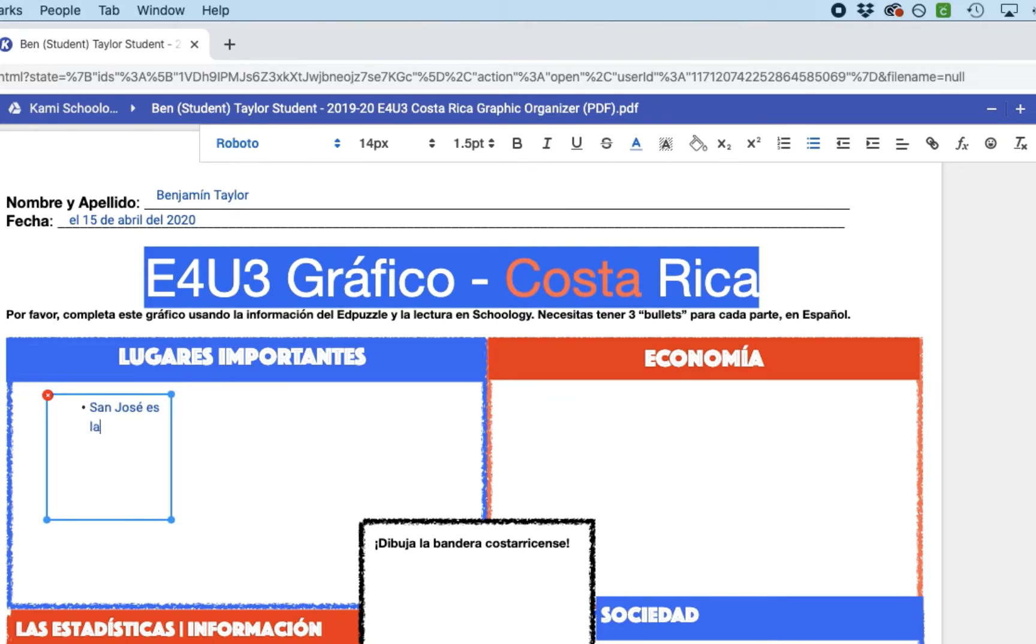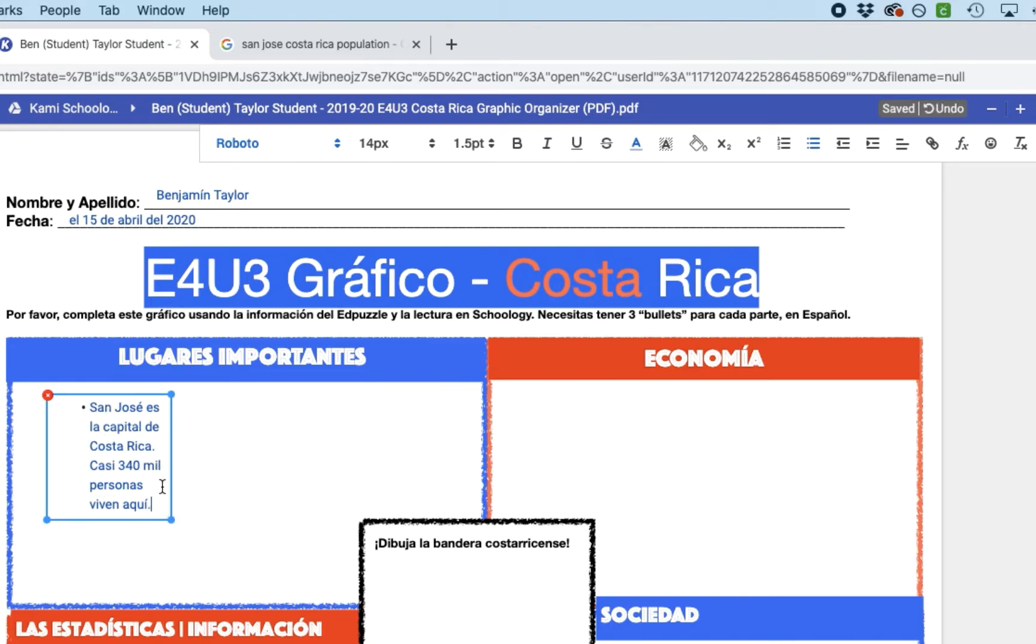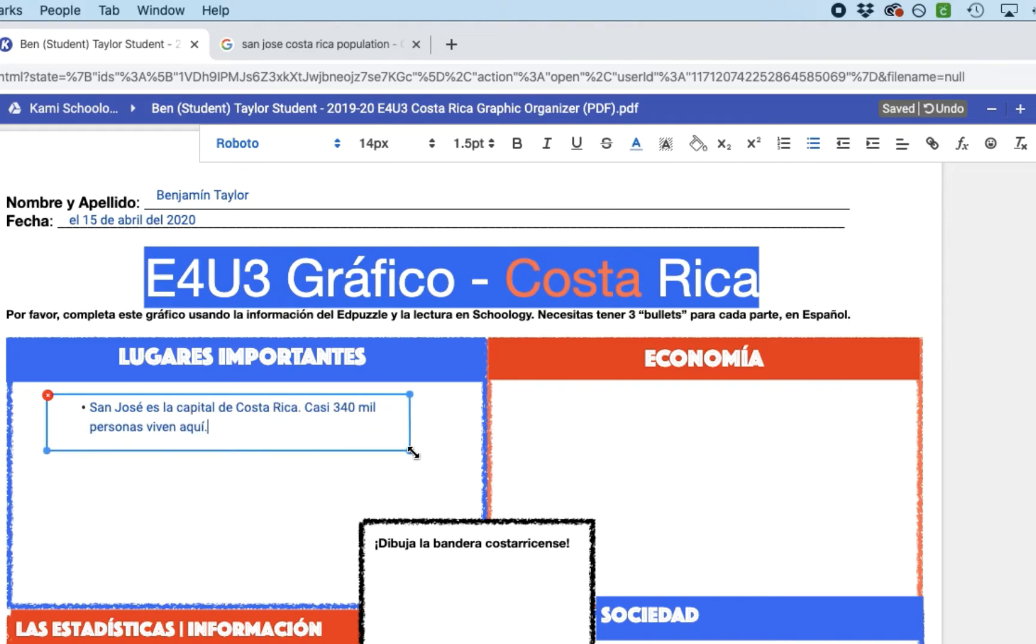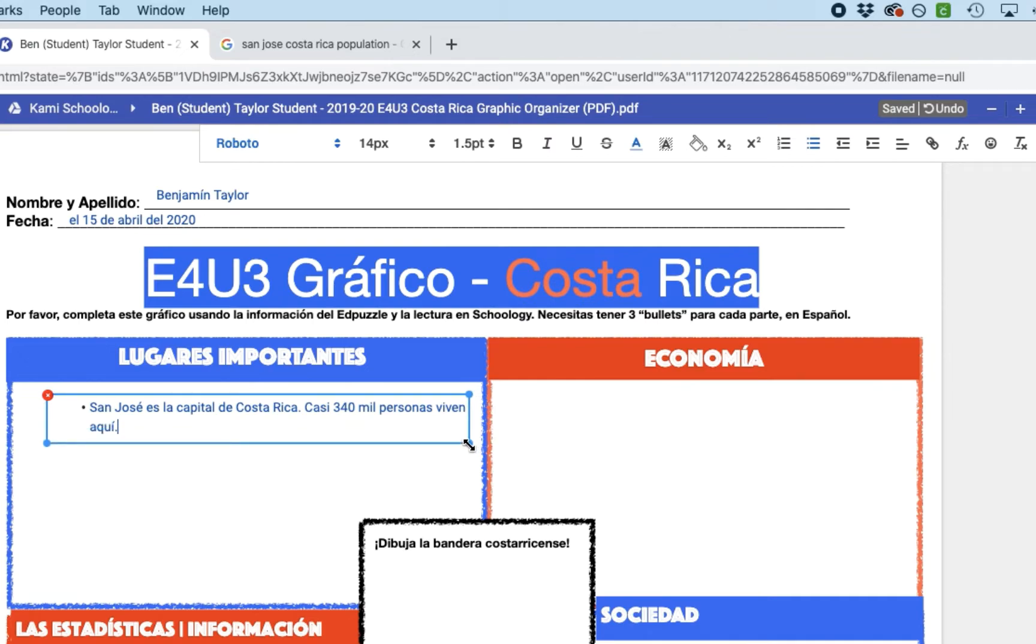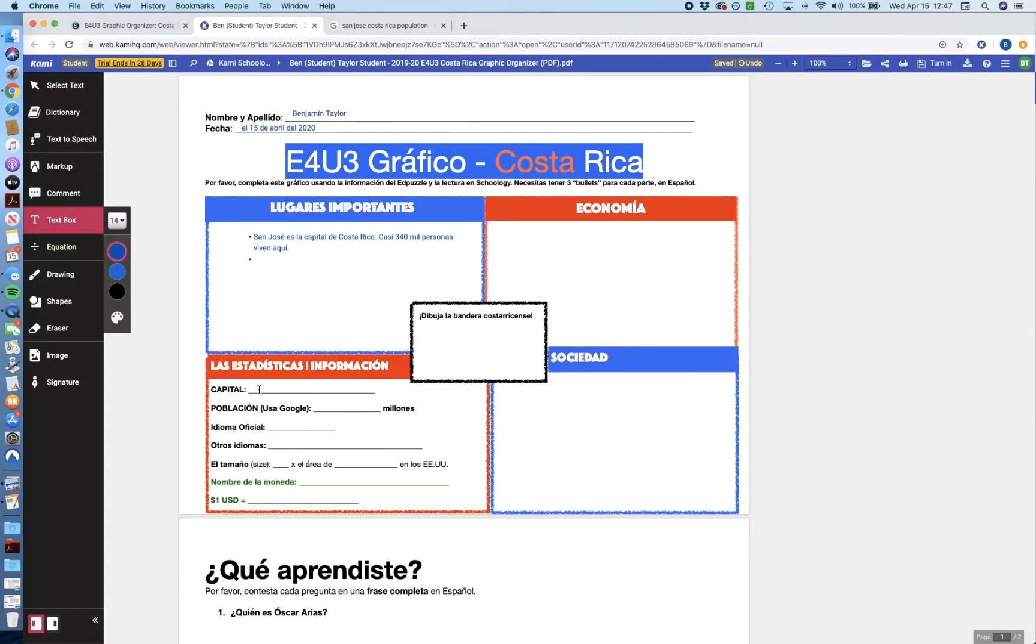right? I can say San Jose is la capital de Costa Rica, y casi 340,000 de personas, miles de personas rather, I should say, viven allí, okay? But let's say I don't like how that's crunched altogether, and I want to expand this out. What I'm going to do is grab that corner, and I'm just going to click and drag. So as you can see, you can adjust it very similarly to probably other programs you've used to make text boxes, and when it looks good, I can move on to my next bullet. So what I'm going to do is just push the enter or the return button, and that'll just give you another bullet where you can go ahead and write in more information.